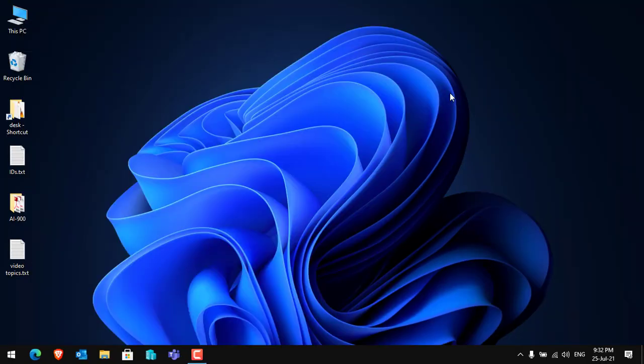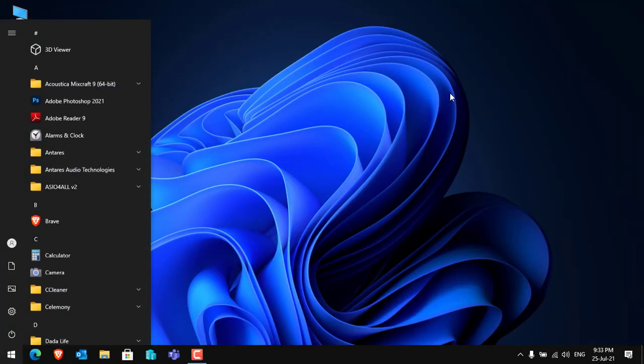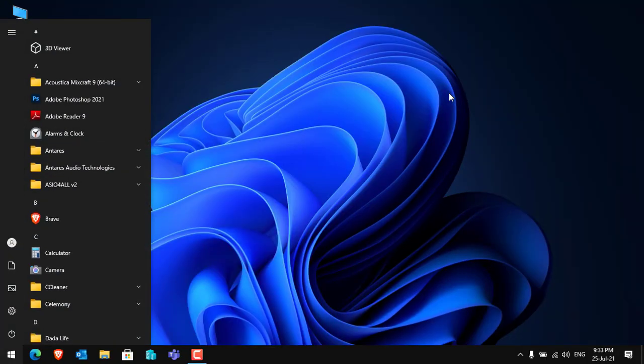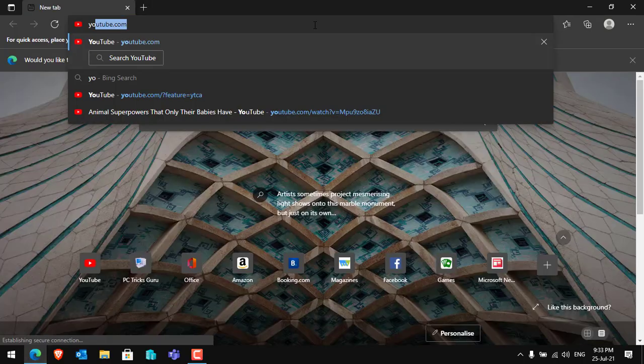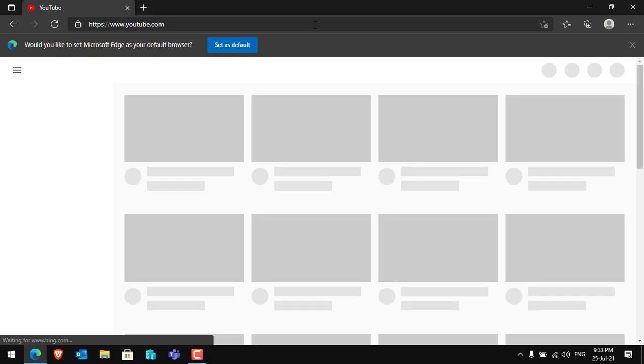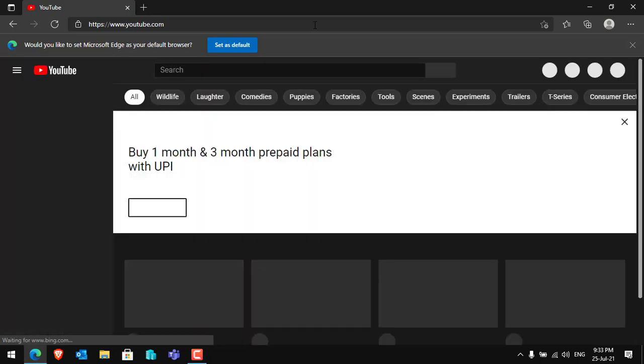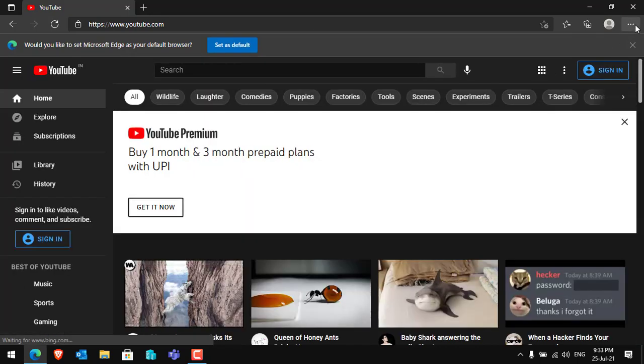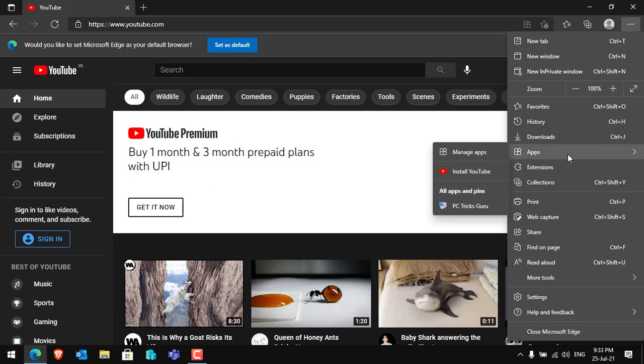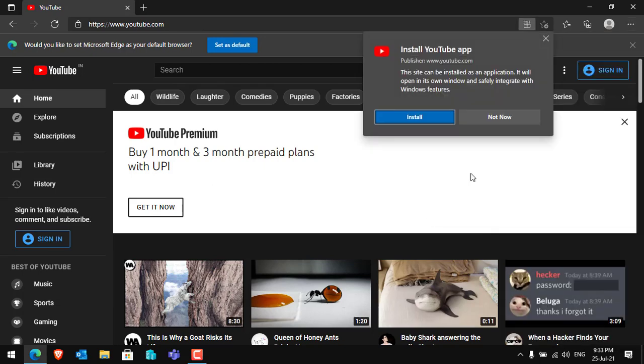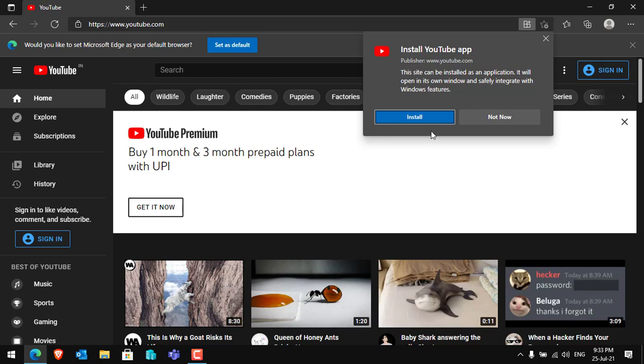Now let me check another website. Let's try to create an application for YouTube. For that, open Edge browser, go to youtube.com. After opening youtube.com, you have to click on the three dots again, go to Apps, and click on Install YouTube.